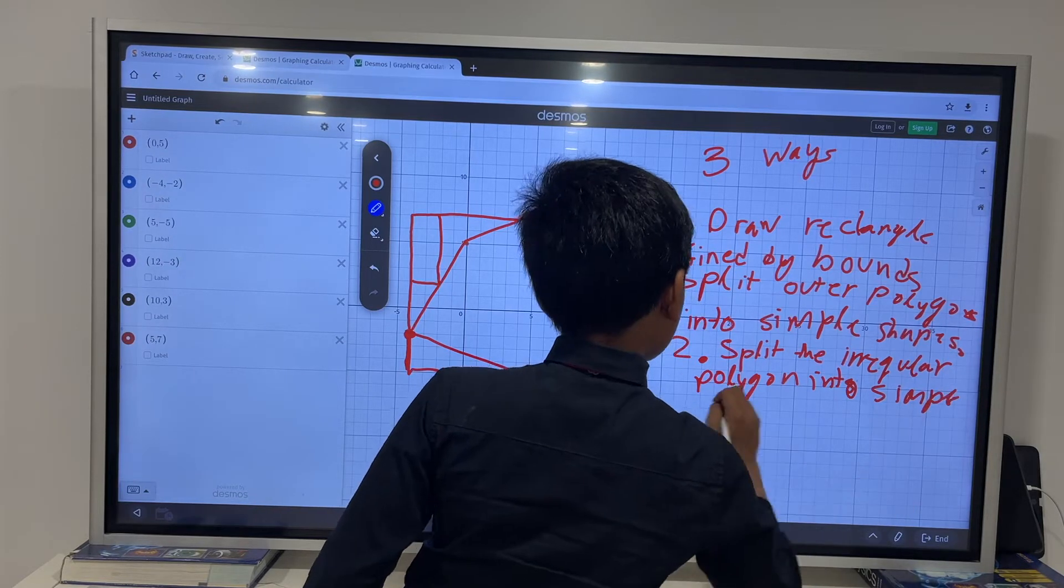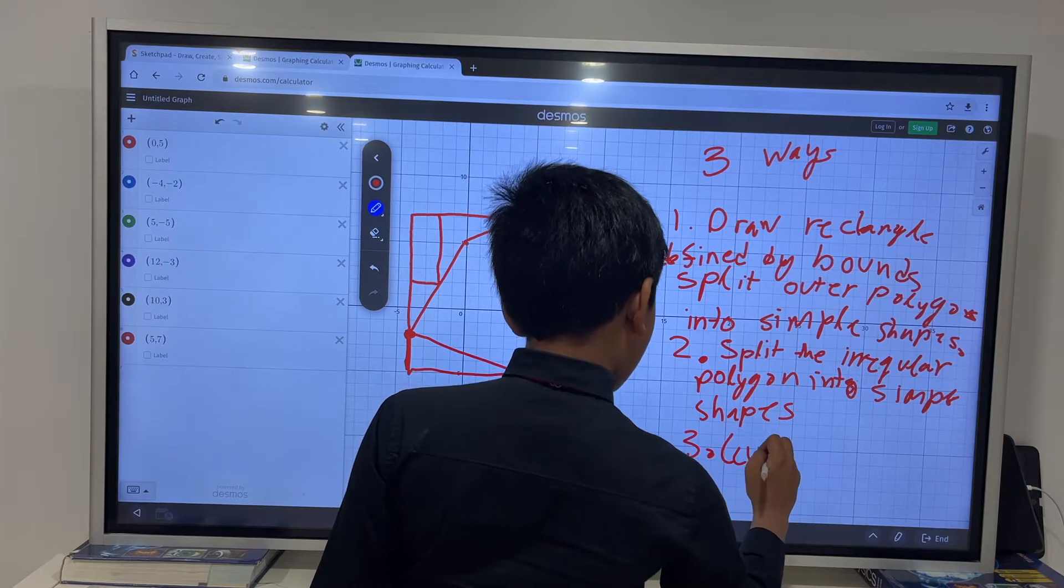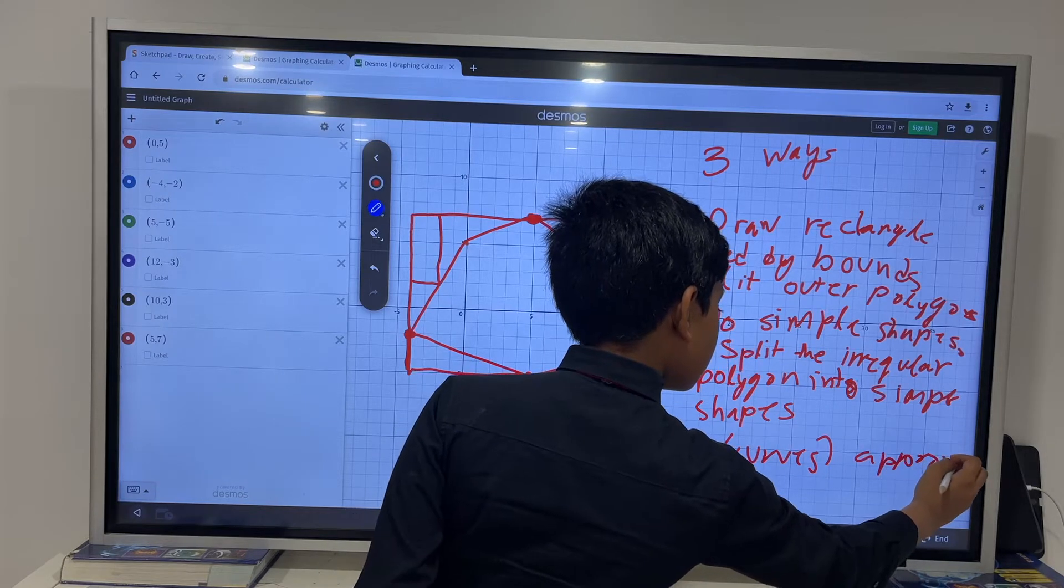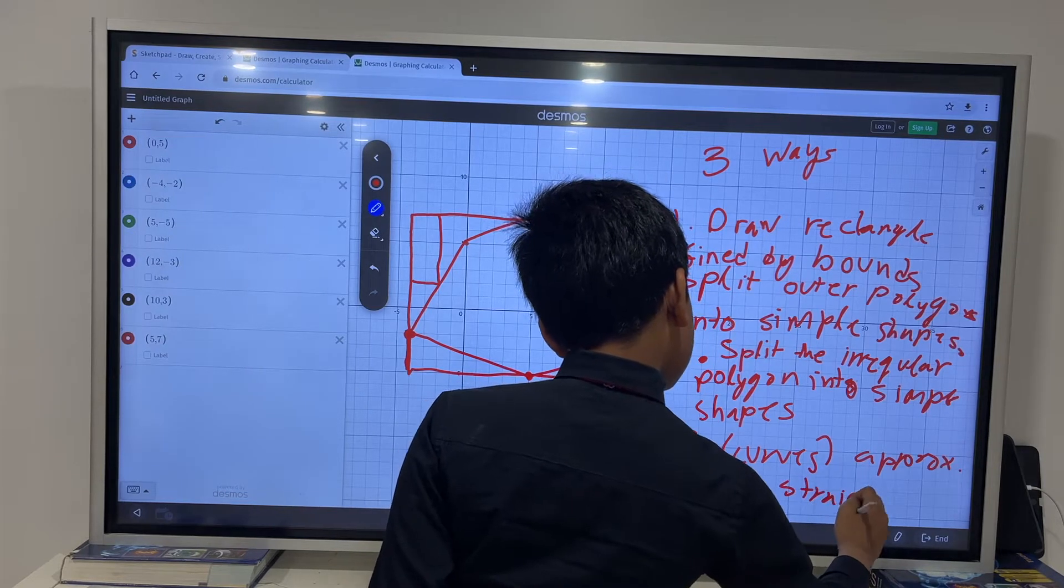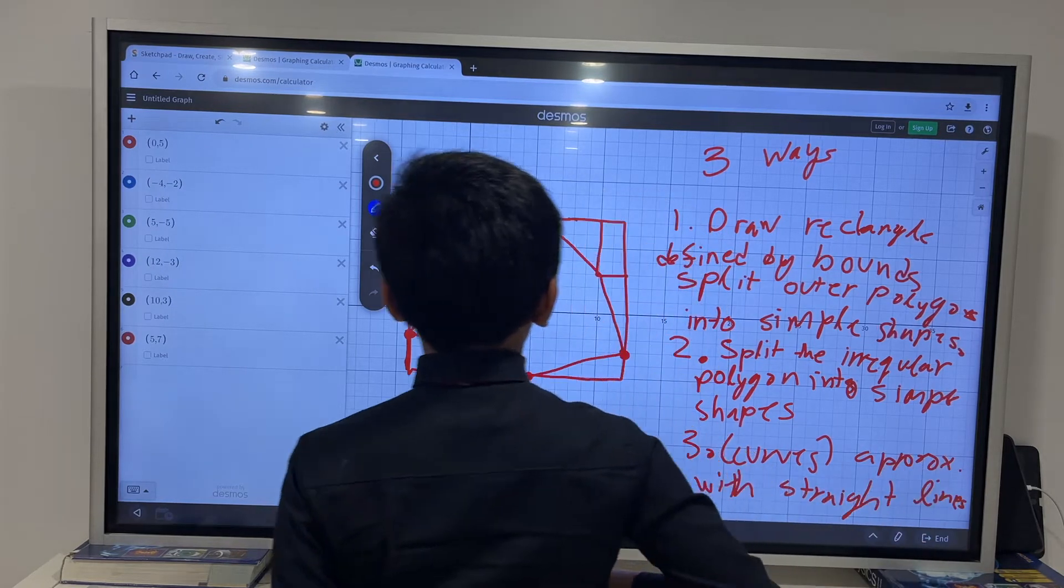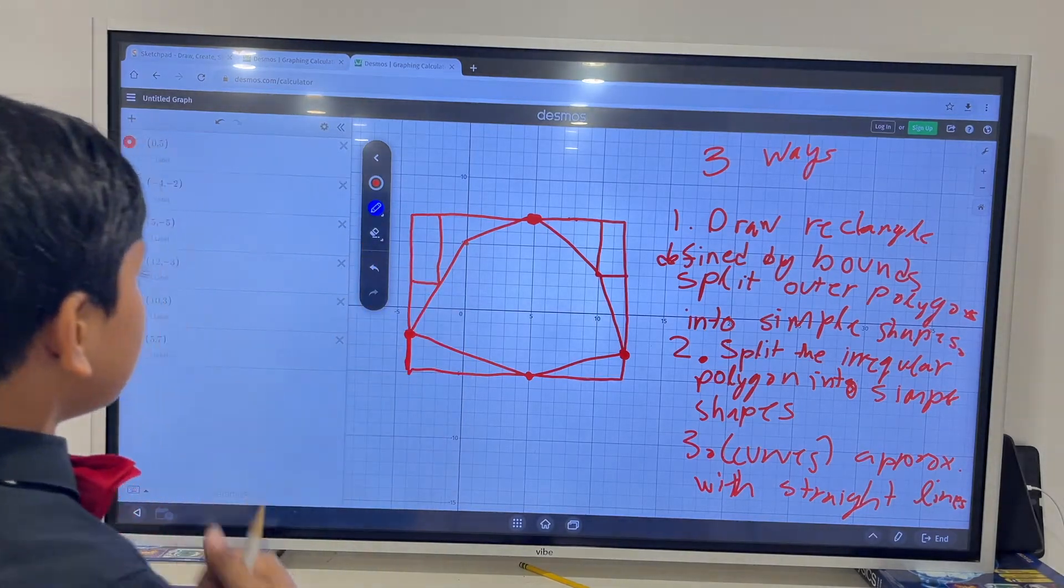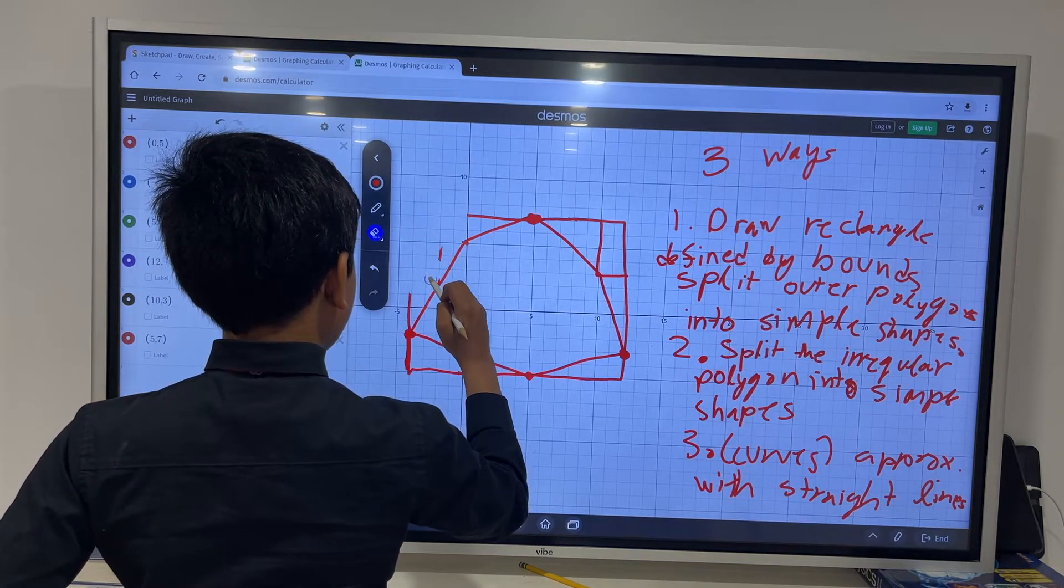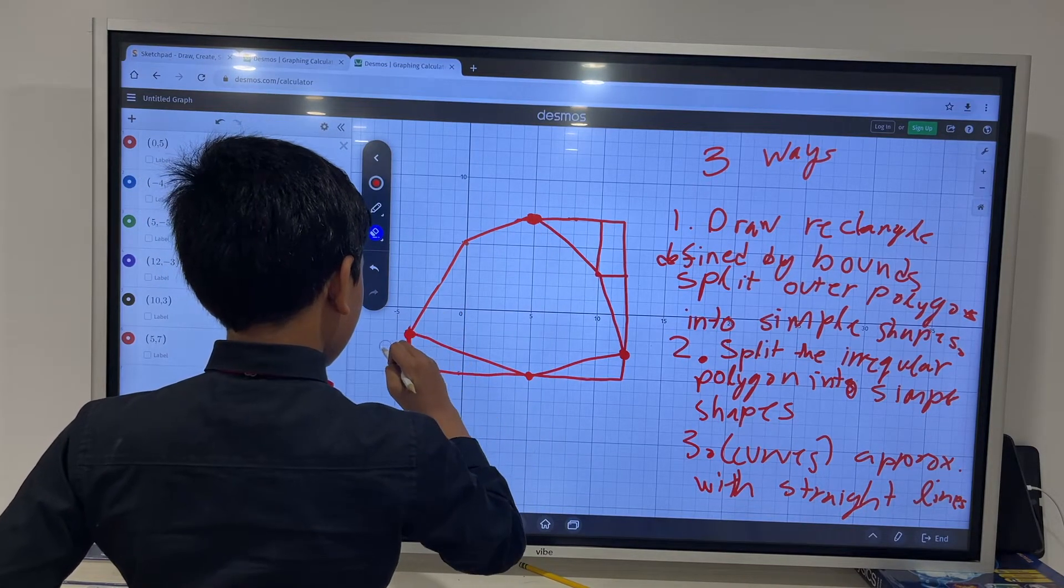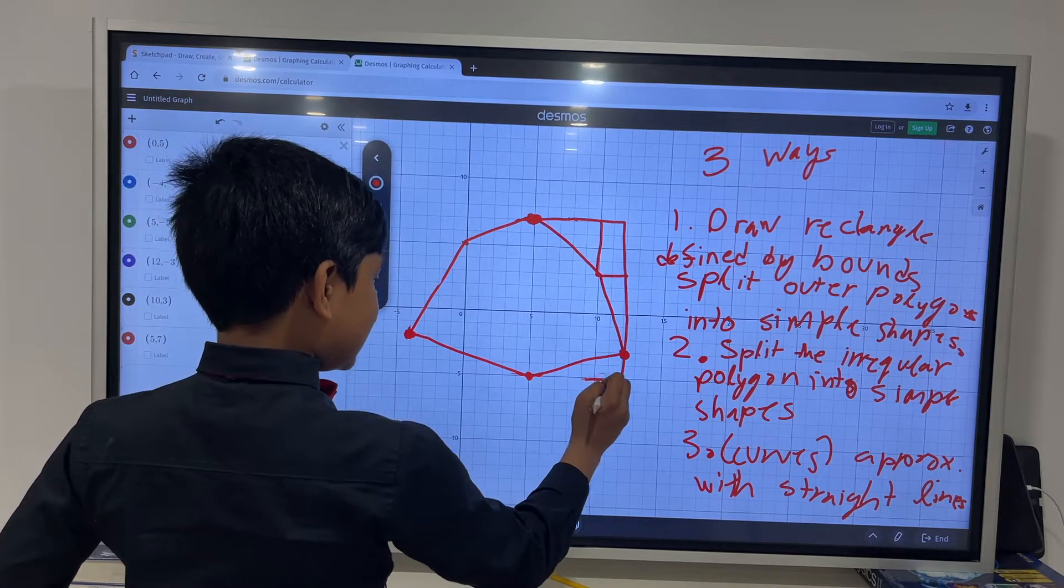So, these two are already triangles, which we can easily find. And, we can just do this with these two. Or, to make it actually consistent, that's what we're going to do. Another way is to split the irregular polygon into simple shapes. And, third, finally, this is only for curves approximate with straight lines.